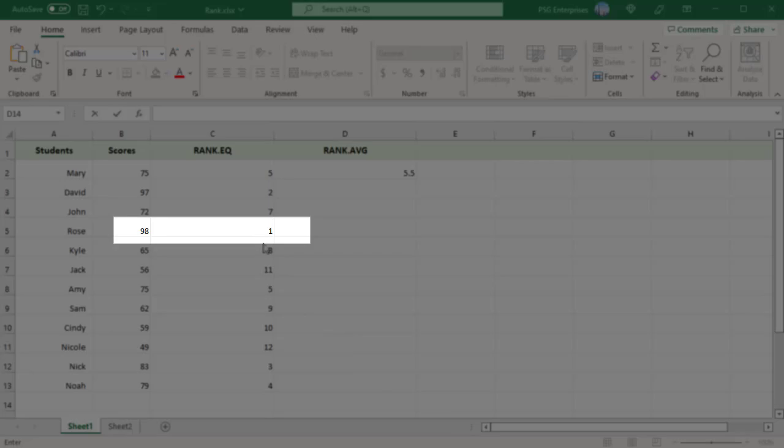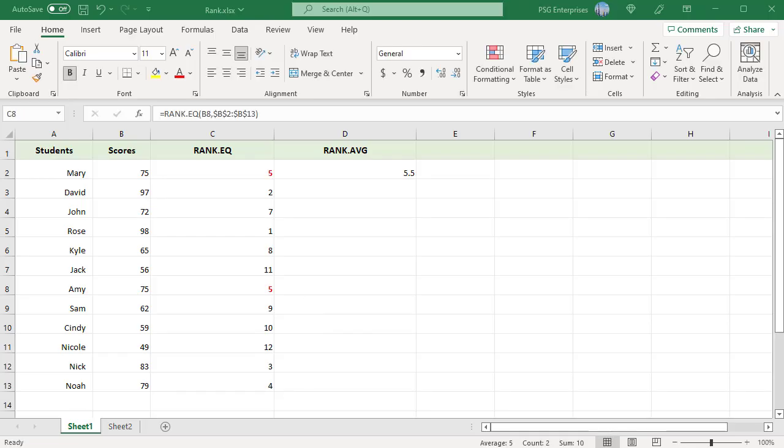RANK.EQ gives duplicate numbers the same rank and skips the subsequent ranks. For example, the number 75 appears twice and is given a rank of 5, so 6 is skipped and 72 is given a rank of 7.